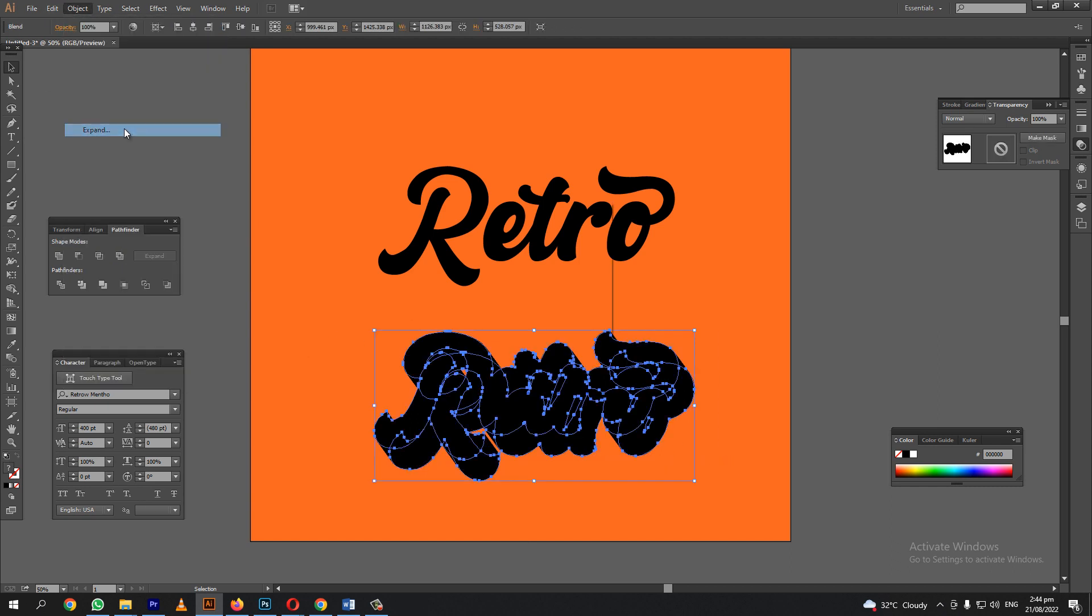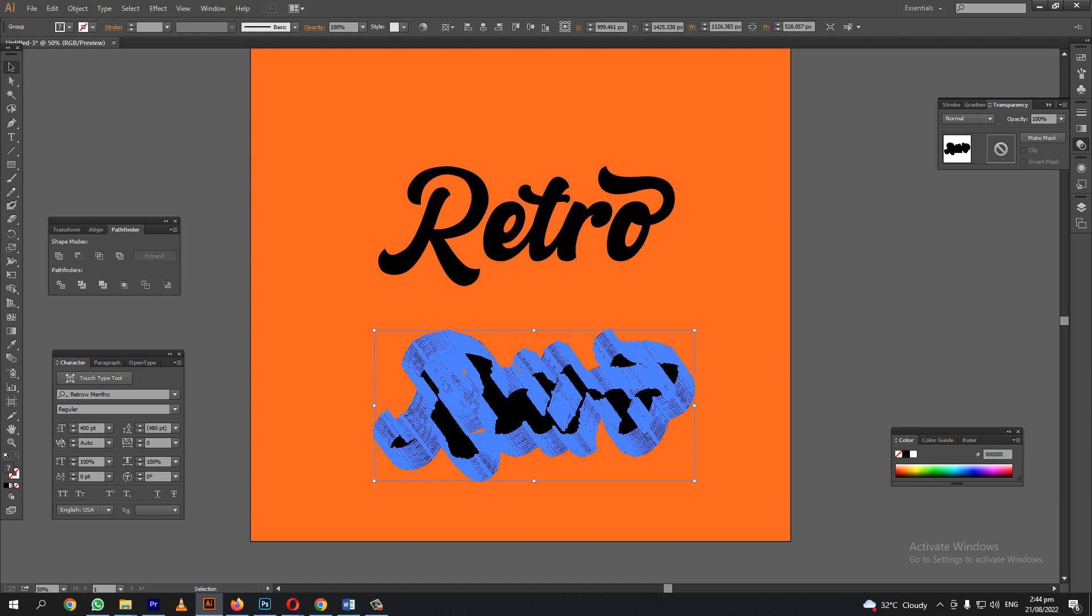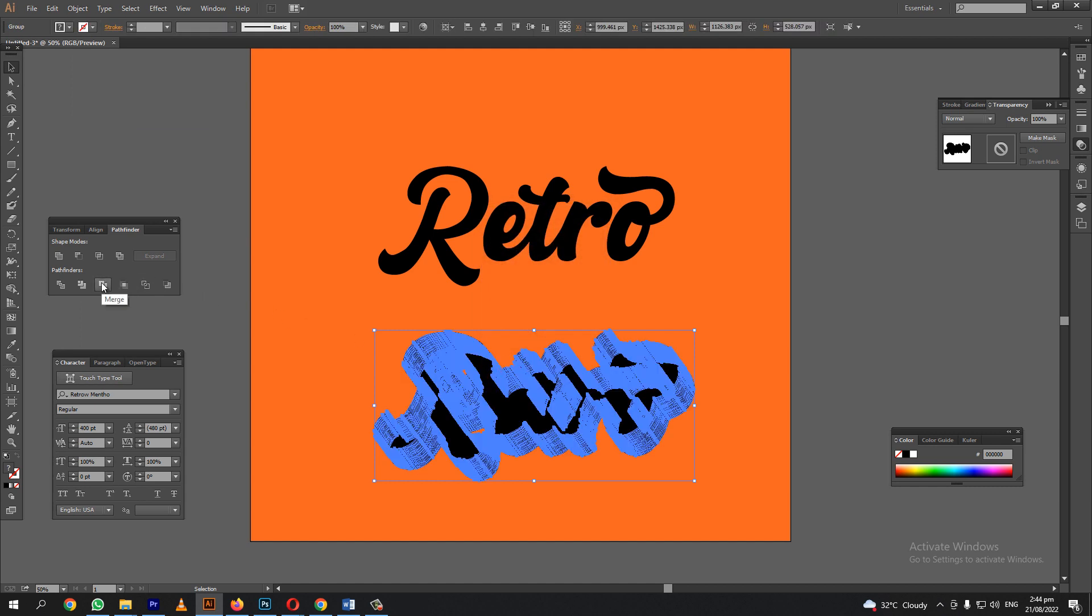Let's expand so we can merge. Let us merge so it don't get separated.